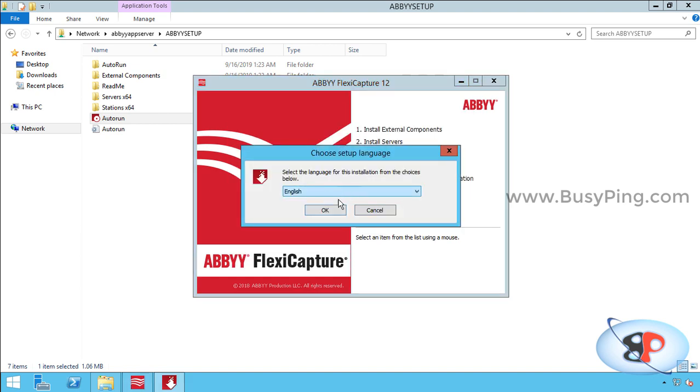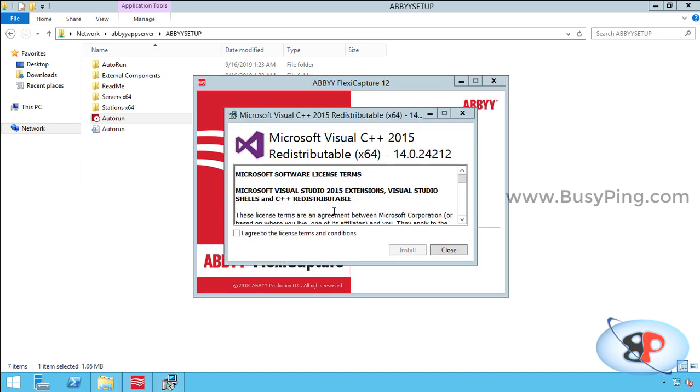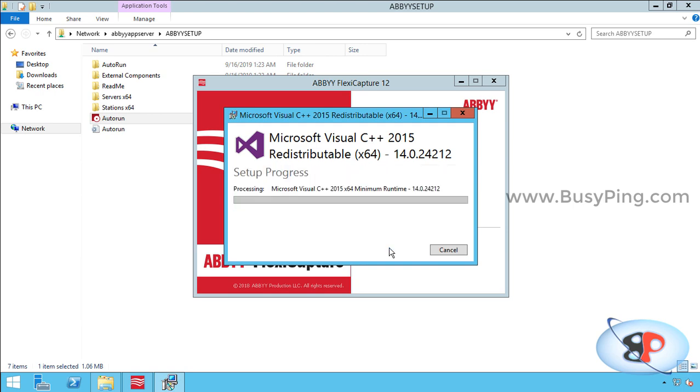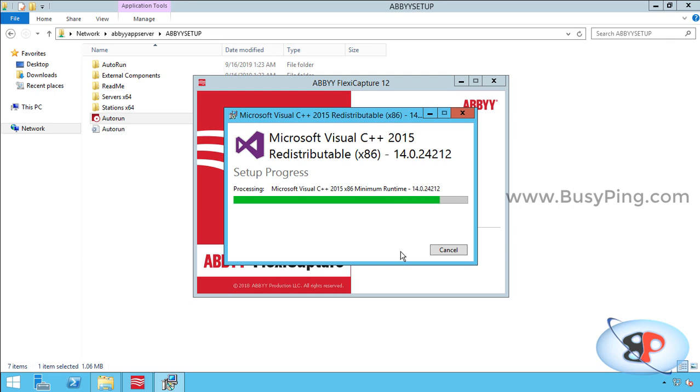I'll leave the language as English. OK. Again, just like we did for the application server, the Visual C++ 2015 redistributable installation will come up. So just click I agree, install. Again, I agree, install.